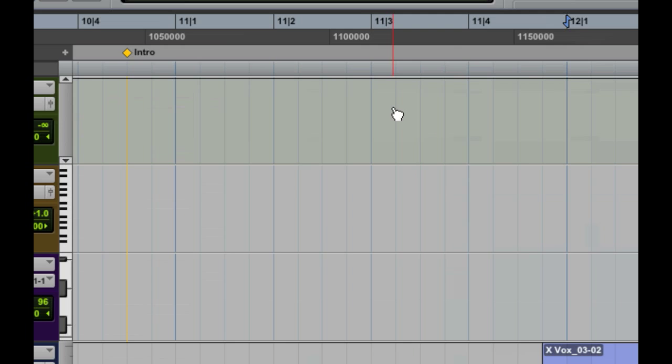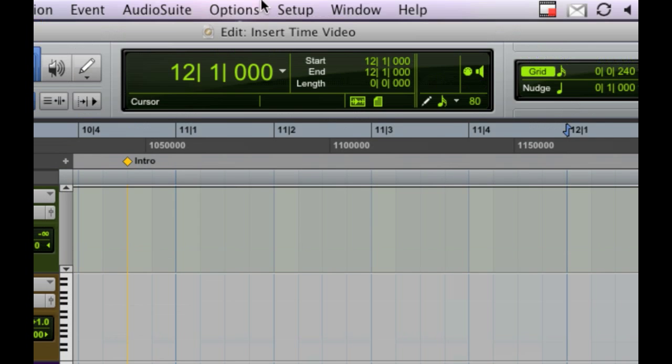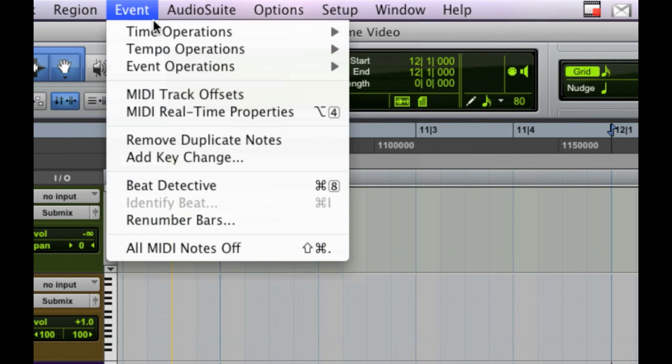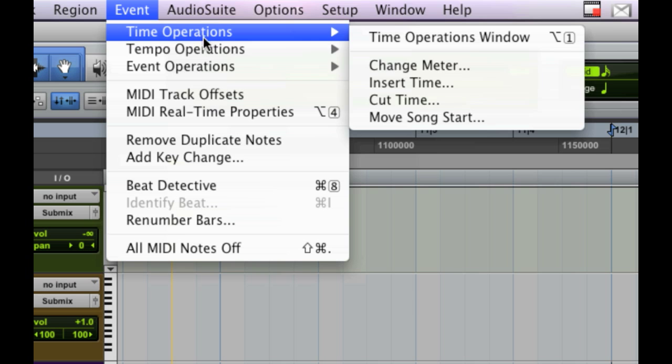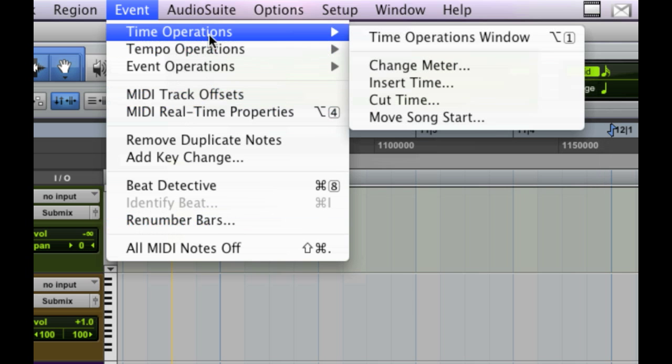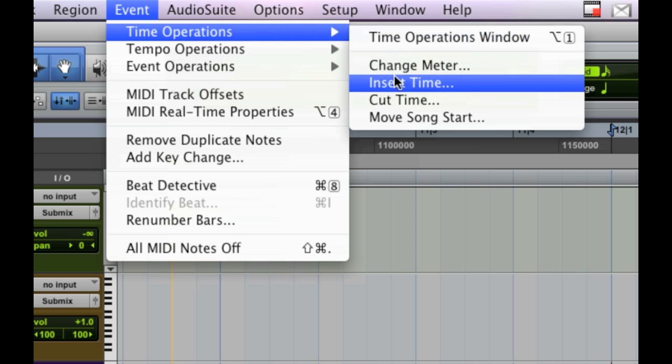Now, here's where we're going to change time. Come up to the event menu, and there's a lot of stuff here that most folks don't really mess around with much, but this is one time where you'll come to the event menu. Time operations, insert time.